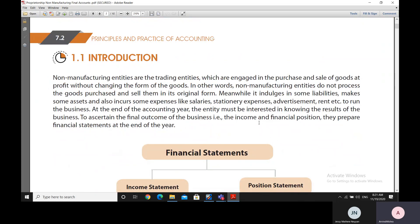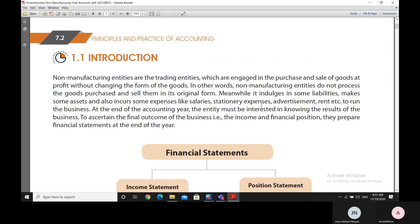We are first covering the non-manufacturing entities, followed by the manufacturing entities. Non-manufacturing entities are the trading entities engaged in purchase and sale of goods, earning a profit without changing the form of those goods — meaning they do not process the goods at all. They just buy and sell them. Such entities also incur expenses like salary, stationery, advertisement, rent, and other office expenses to run the business.